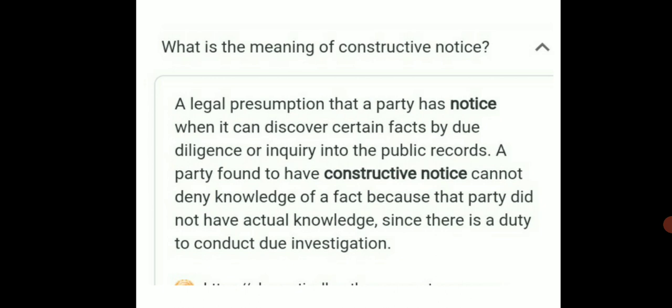What is the meaning of Constructive Notice? A legal person says that a party has a notice when it can discover certain facts by due diligence or inquiry into the public record. A party found to have Constructive Notice cannot deny knowledge of a fact because the party did not have actual knowledge, since there is a duty to conduct due investigation.